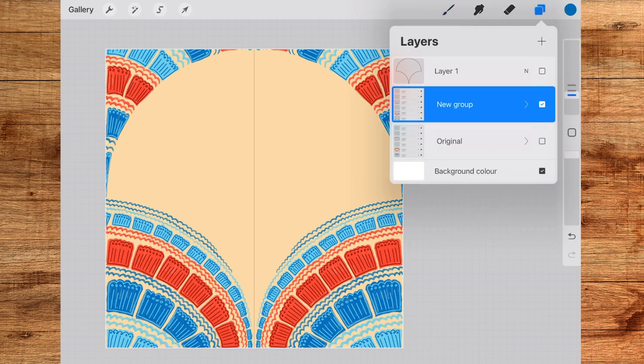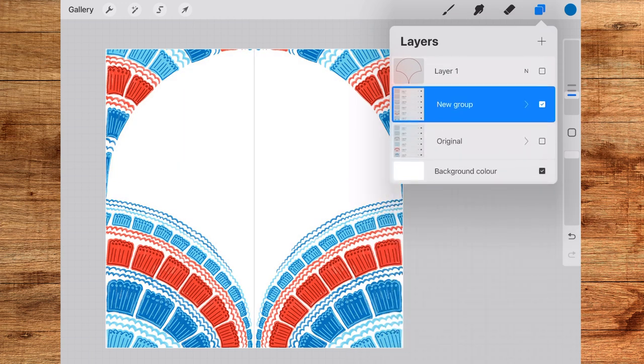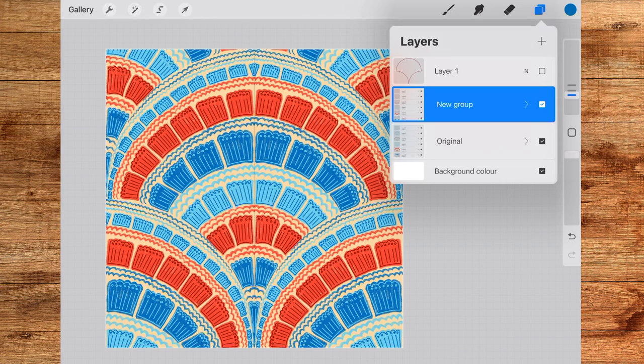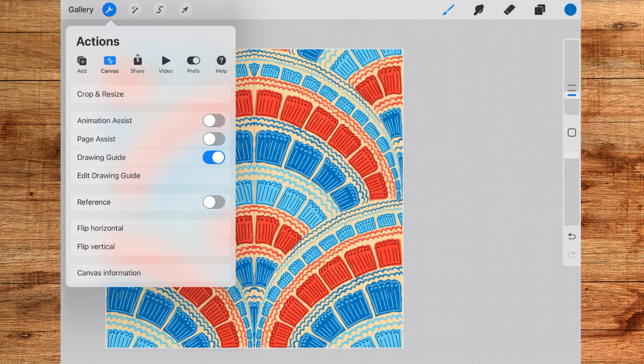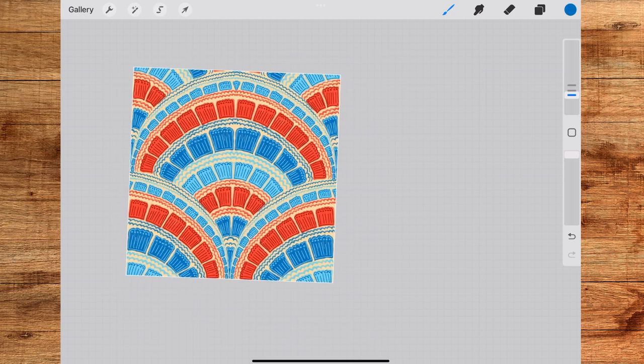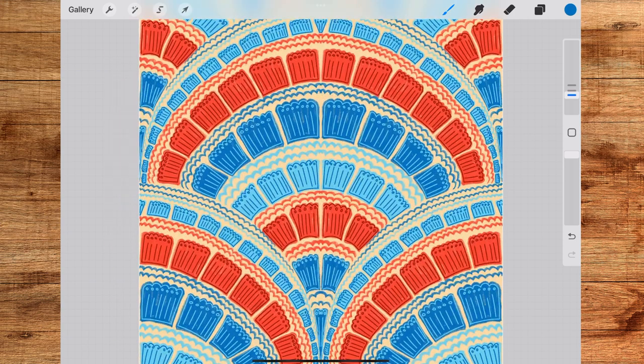Now I will go to the layers panel and delete the background layer from this group, which is the duplicate group, so that I can reveal the original group in the center. And here you have it, a scallop layout pattern.